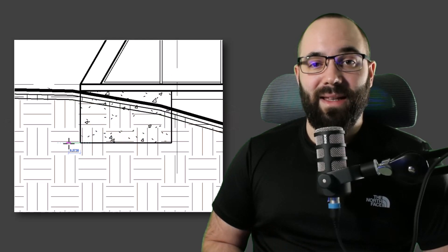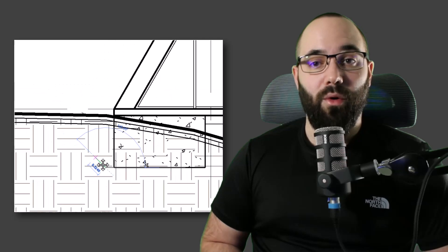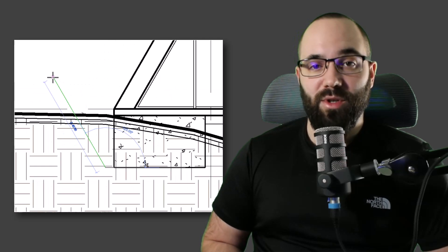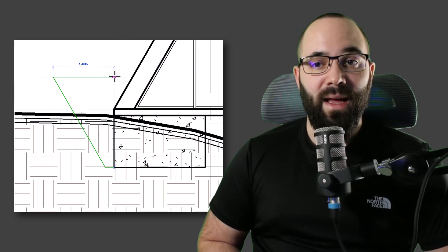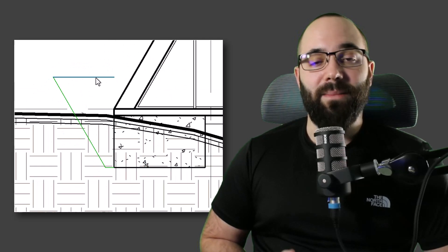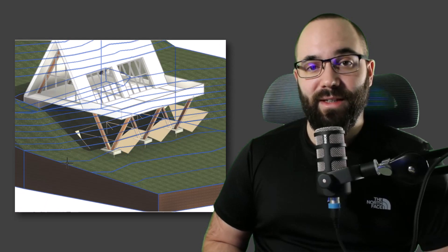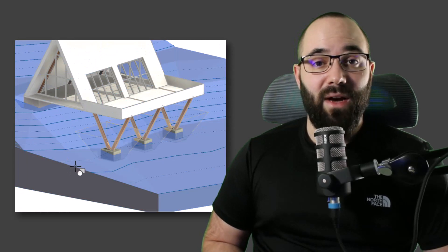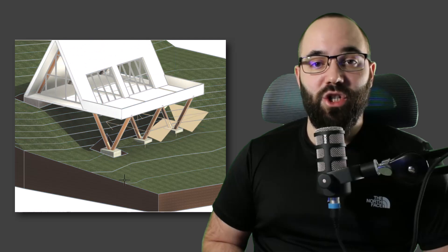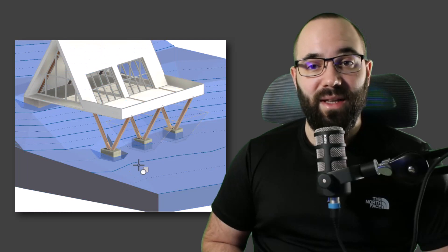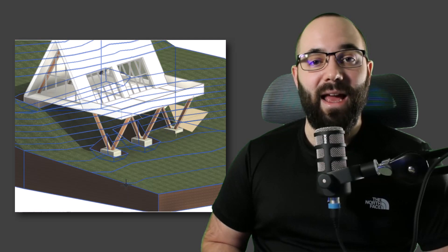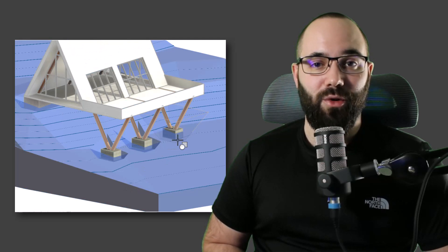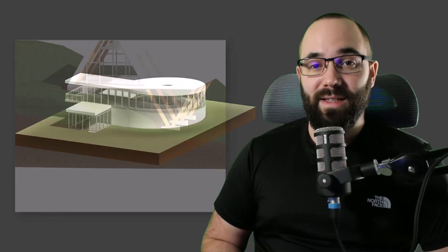My team and I have spent the past six months exploring the new topo solids and, more importantly, figuring out the best practices and workflows for using them. I have now compiled all of this knowledge in the new update to the existing site design and coordination course on balkanarchitect.com.